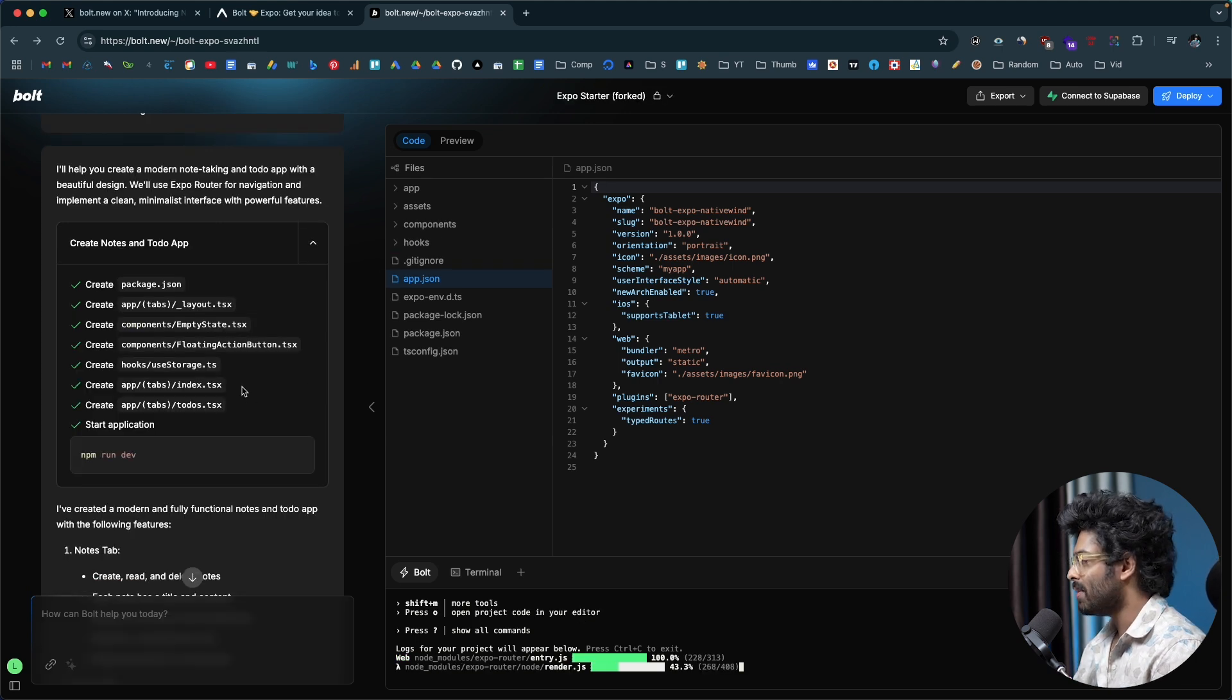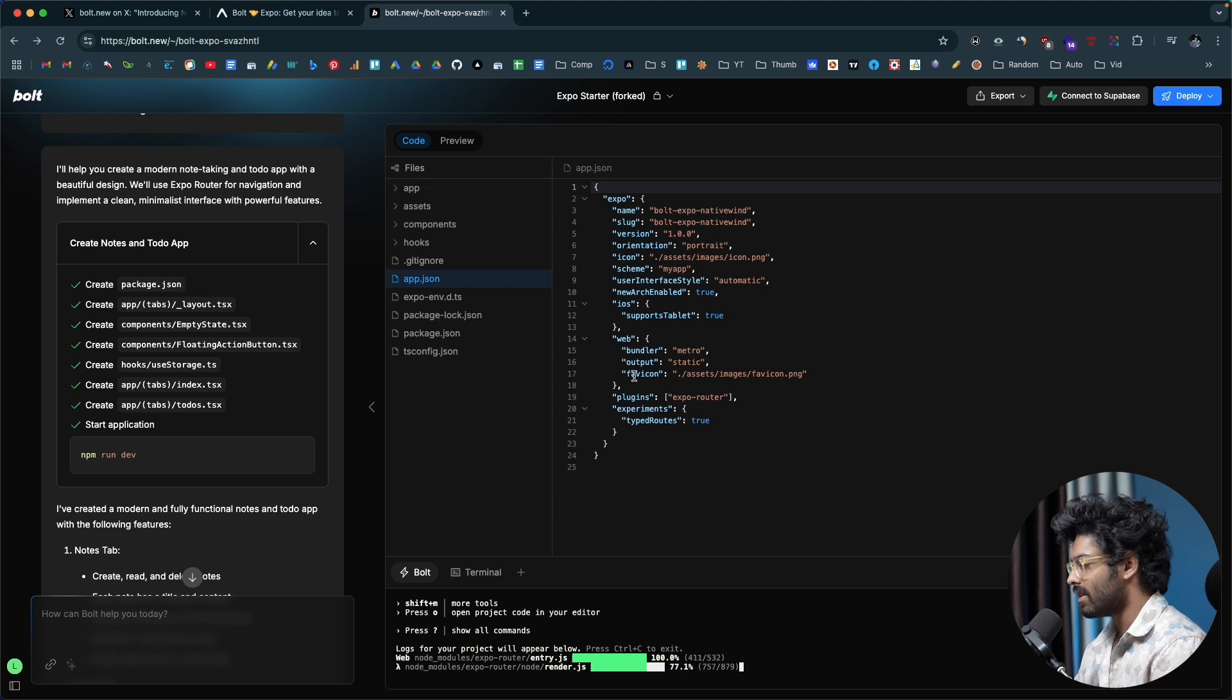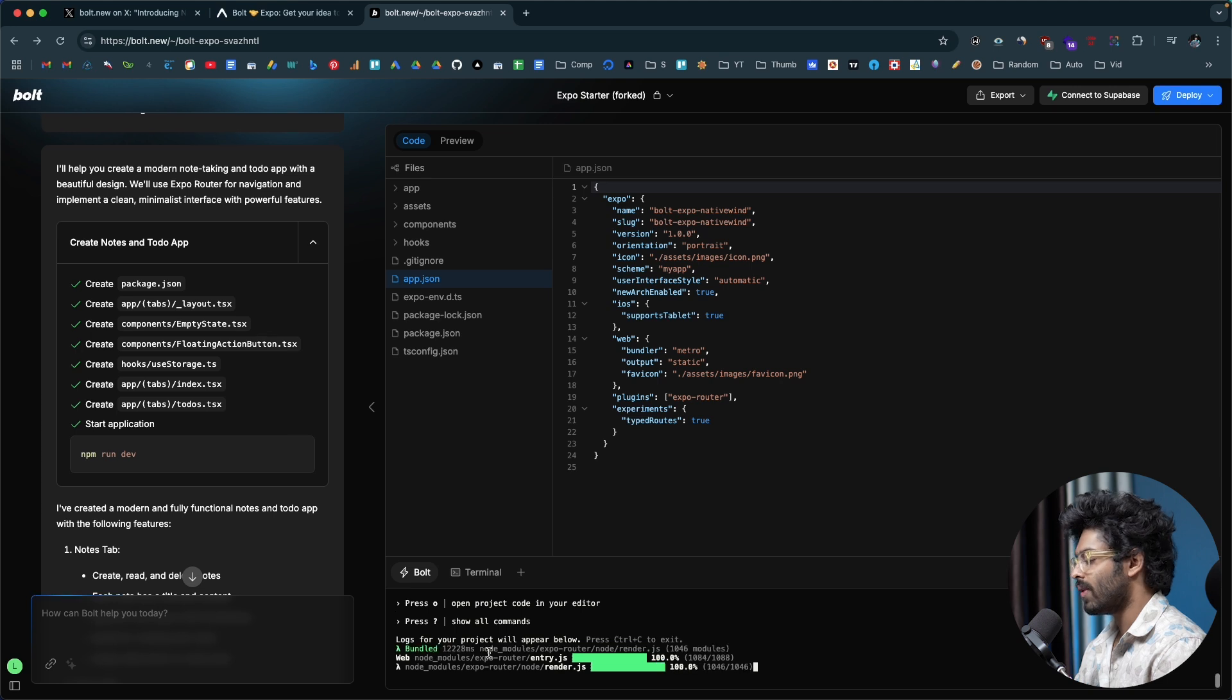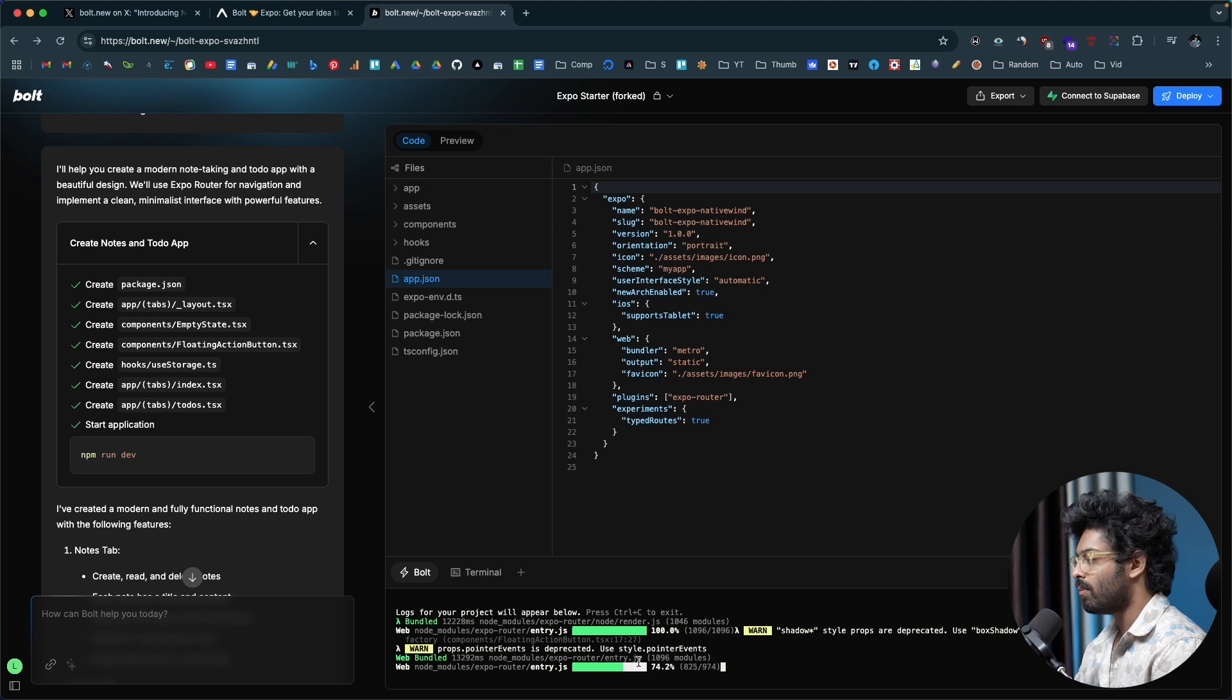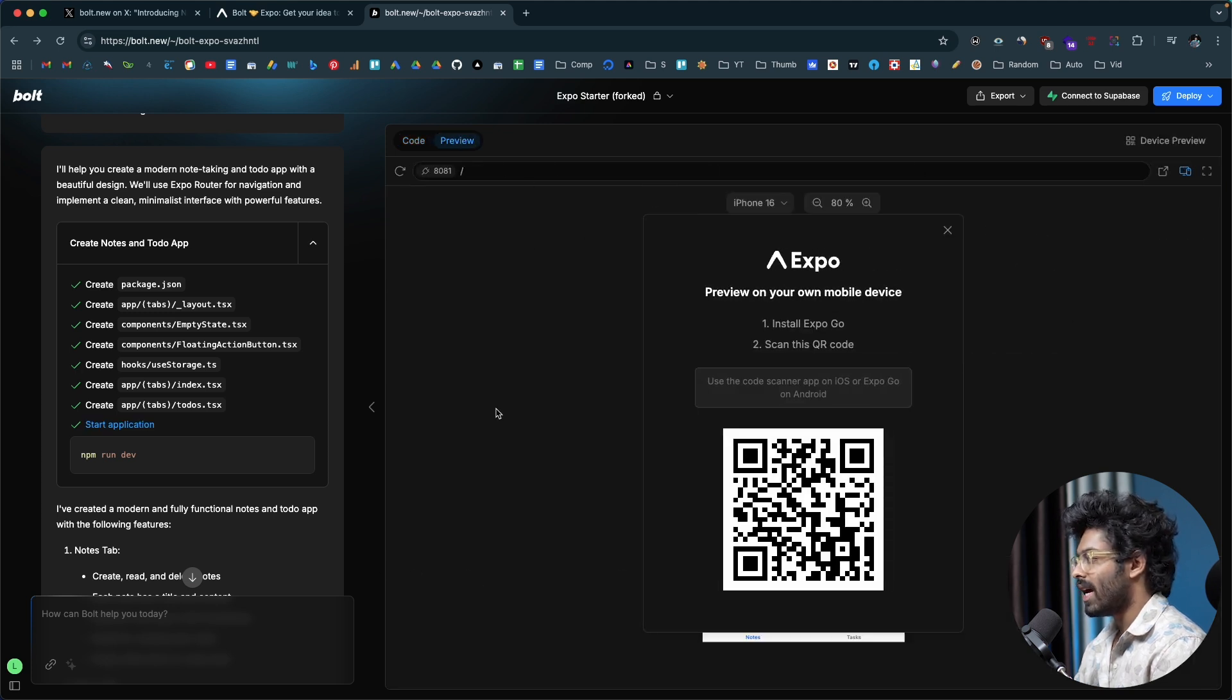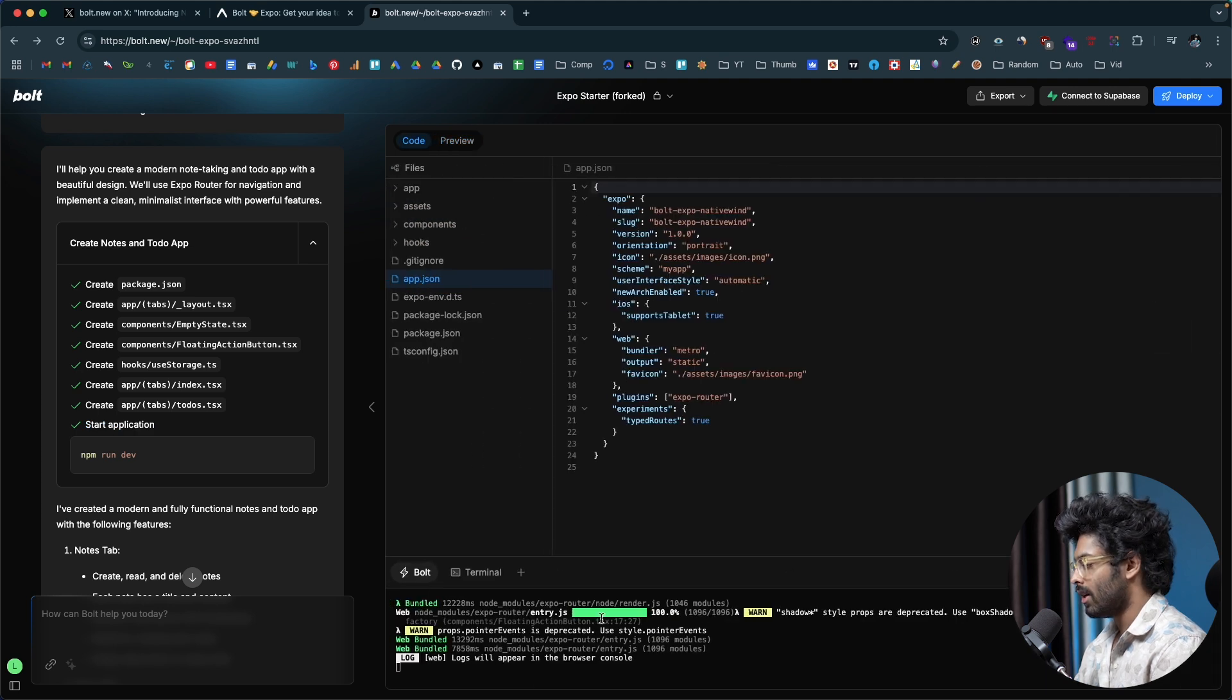Alright, as you can see, Bolt.new is done writing the code and it hardly took about one to two minutes. It is now creating a build. Let's just wait for it to complete. Web bundled 45%. After the build process or the bundling process is done, you'll be able to view the preview of the app in the preview section right here, and you'll also be able to view a preview on your own mobile device.